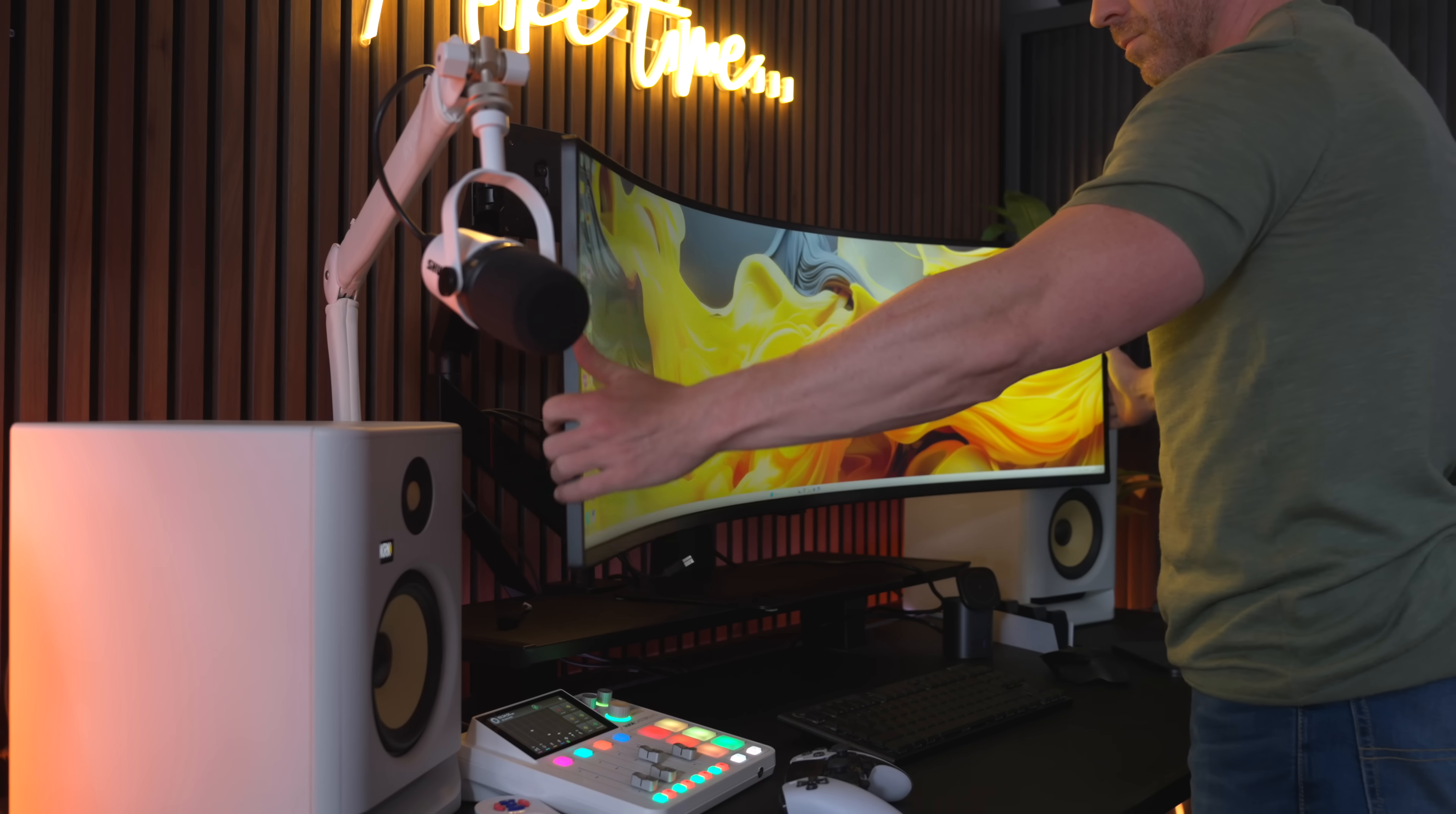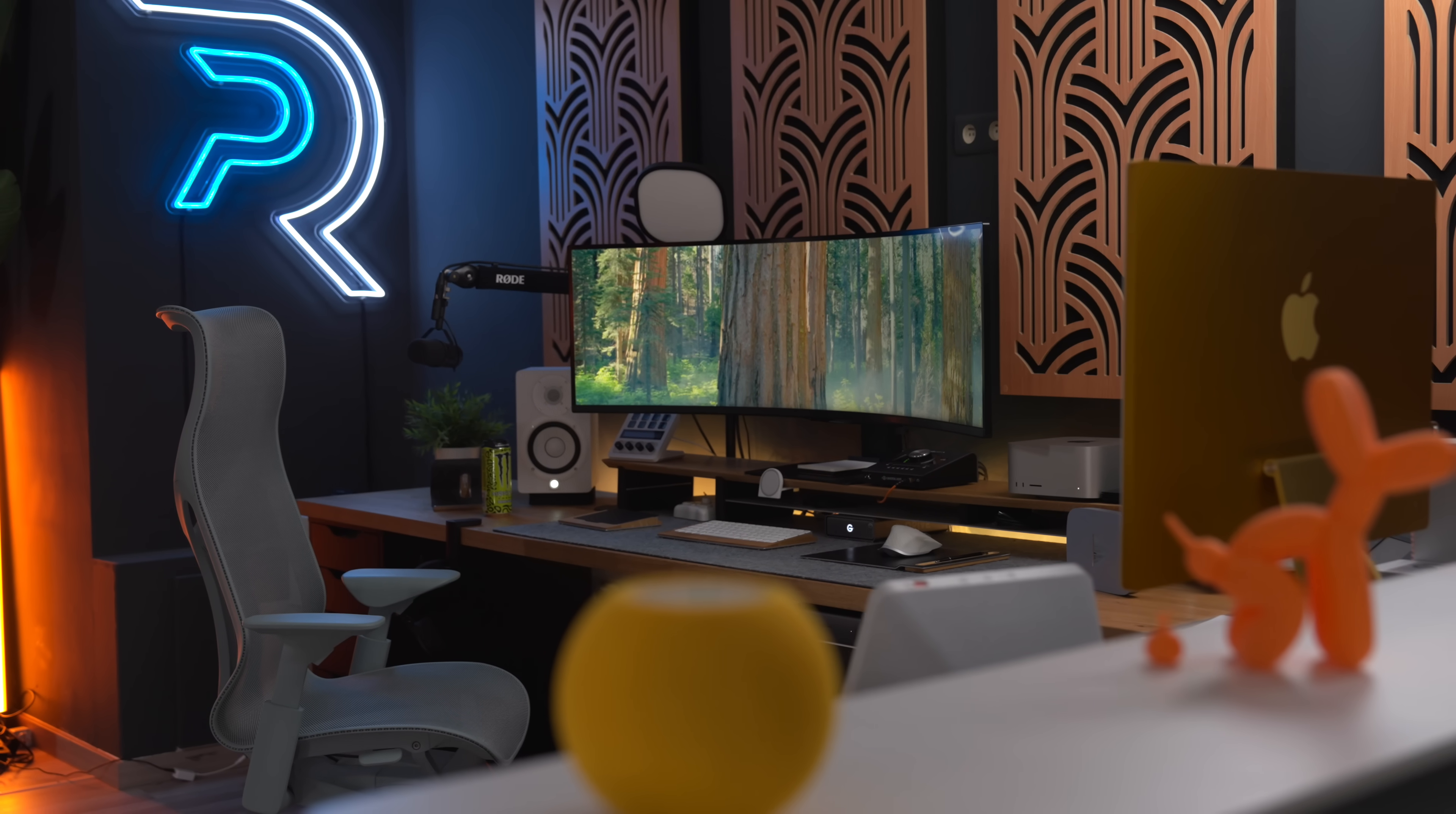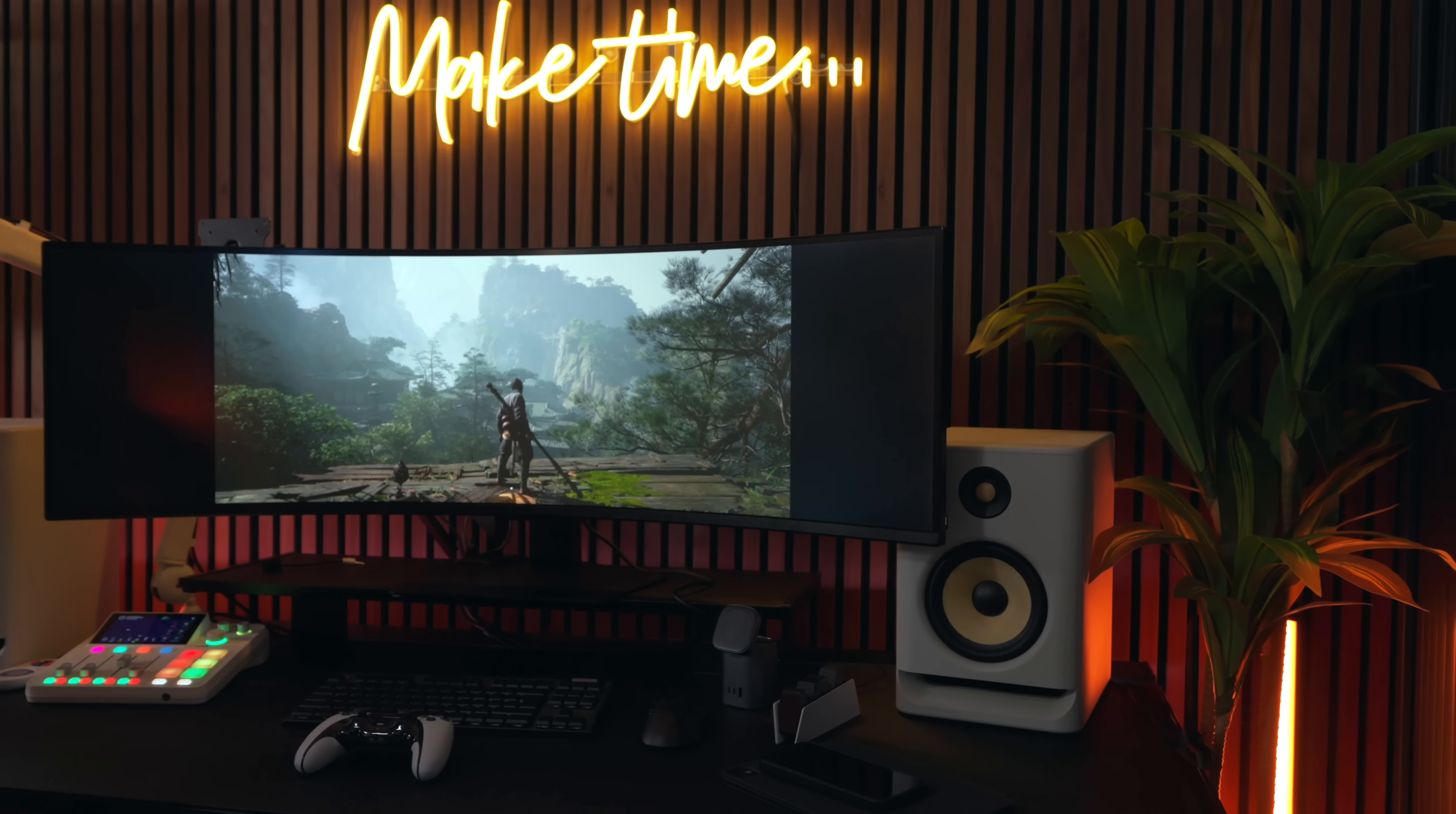What you also get is a height, tilt, and swivel stand and a 100 by 100 VESA mount. So this is not the OLED G9 and it's not mini-LED. It's the big value G9, which might actually be the perfect option for a lot of people, but more on that later.